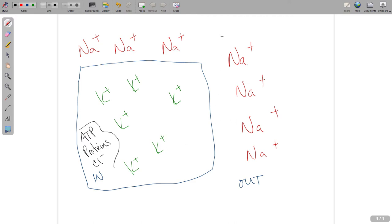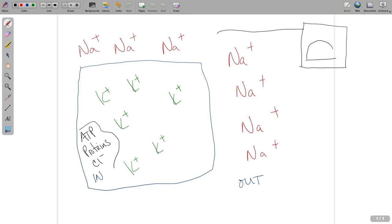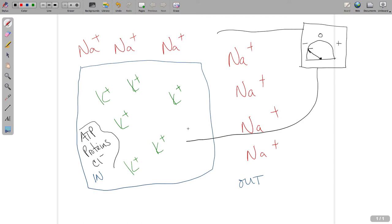If you were to take a volt probe and put one end outside the cell and another probe inside the cell, the voltage that exists across this membrane - the cell membrane - would be negative. The inside of the cell is negative compared to the outside. In fact, it's negative to the tune of about negative 70 - I'll also write negative 90 millivolts because it depends on what tissue you're looking at. Somewhere between negative 70 and negative 90 millivolts is how electronegative the inside of that cell is compared to the surrounding area.